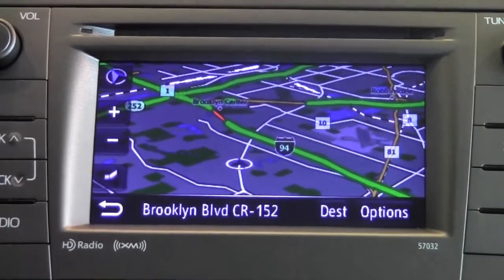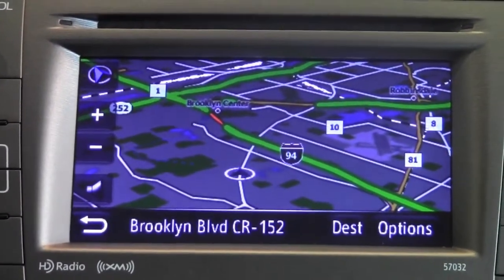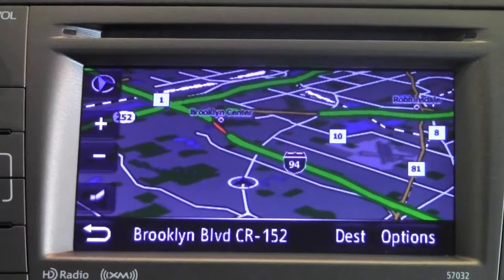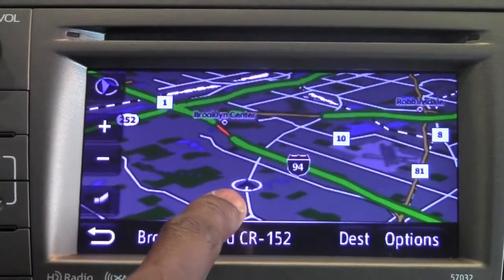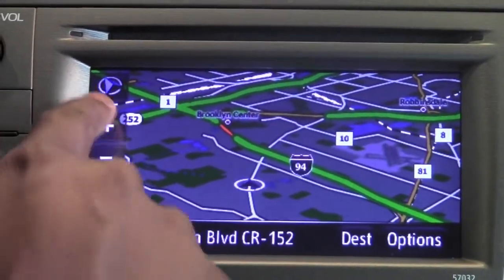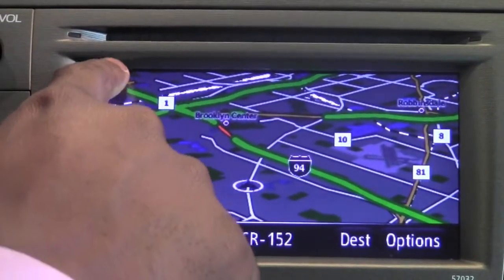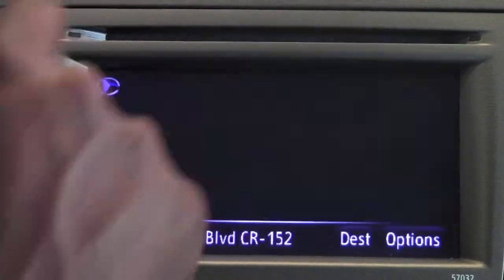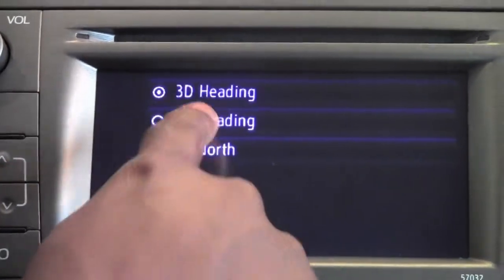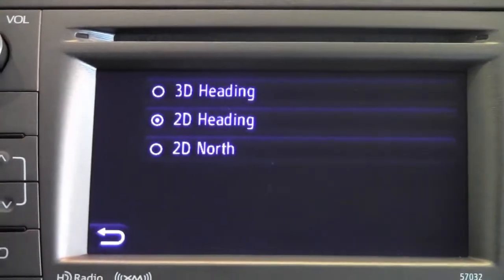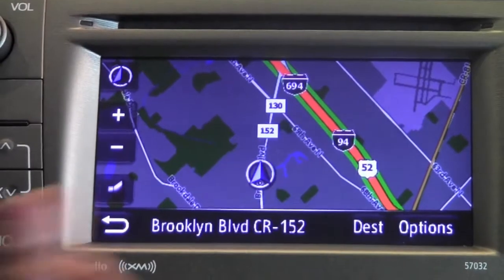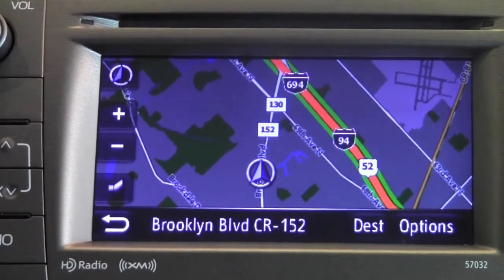Right now it's set on a 3D view and I can go to a 2D view. All I need to do is touch the top left of the screen — we're on a 3D heading and we can go down to a 2D heading, and there it is.